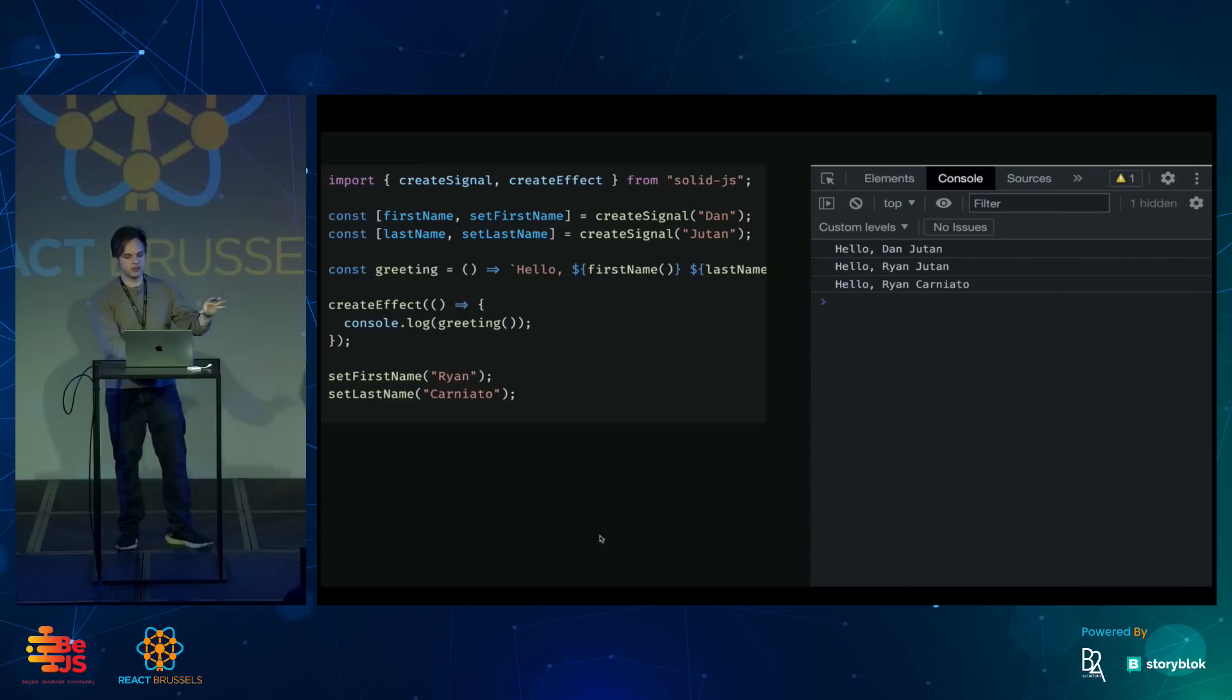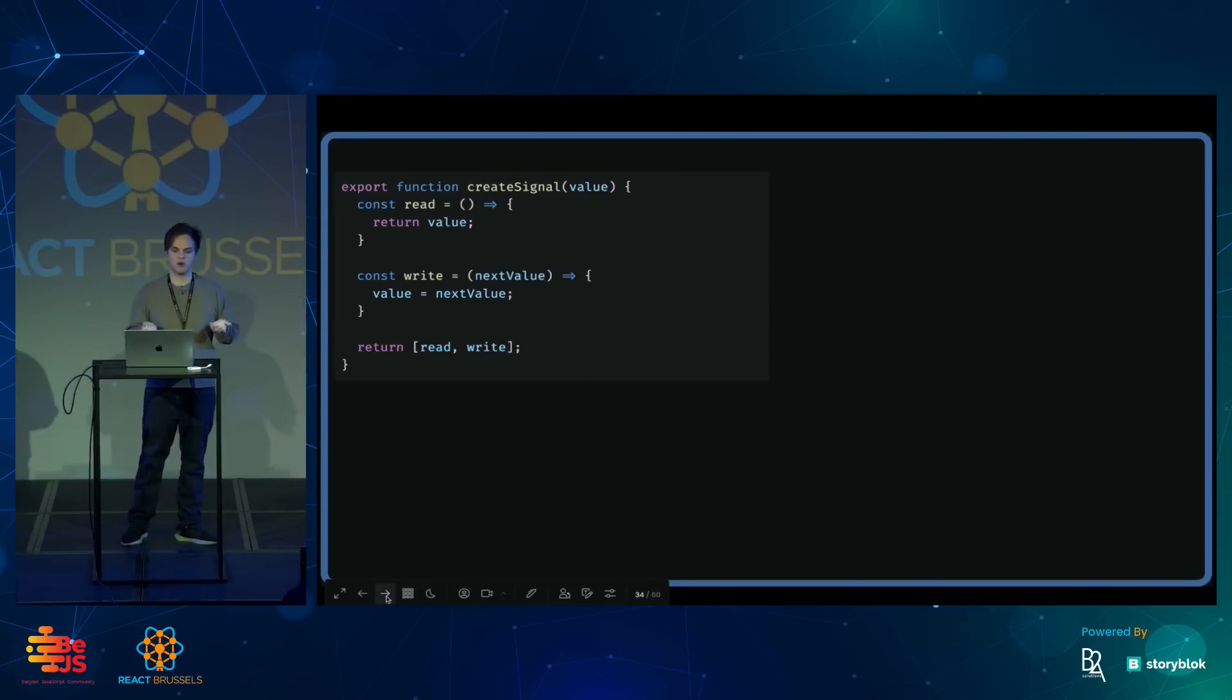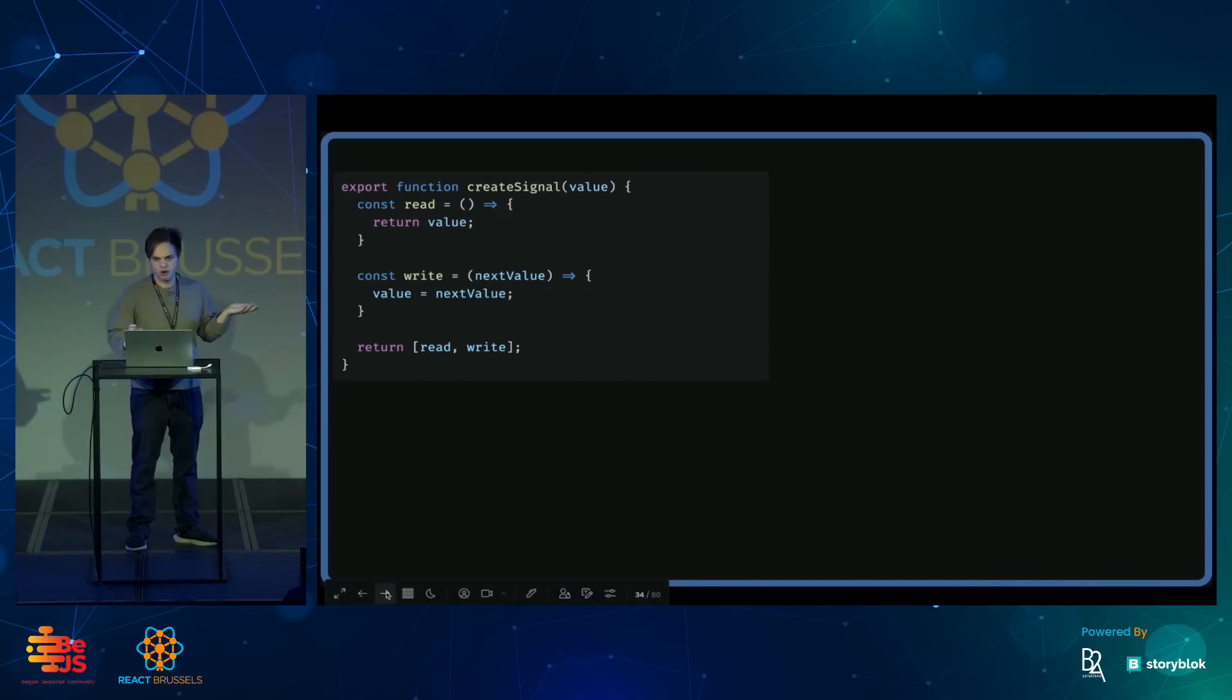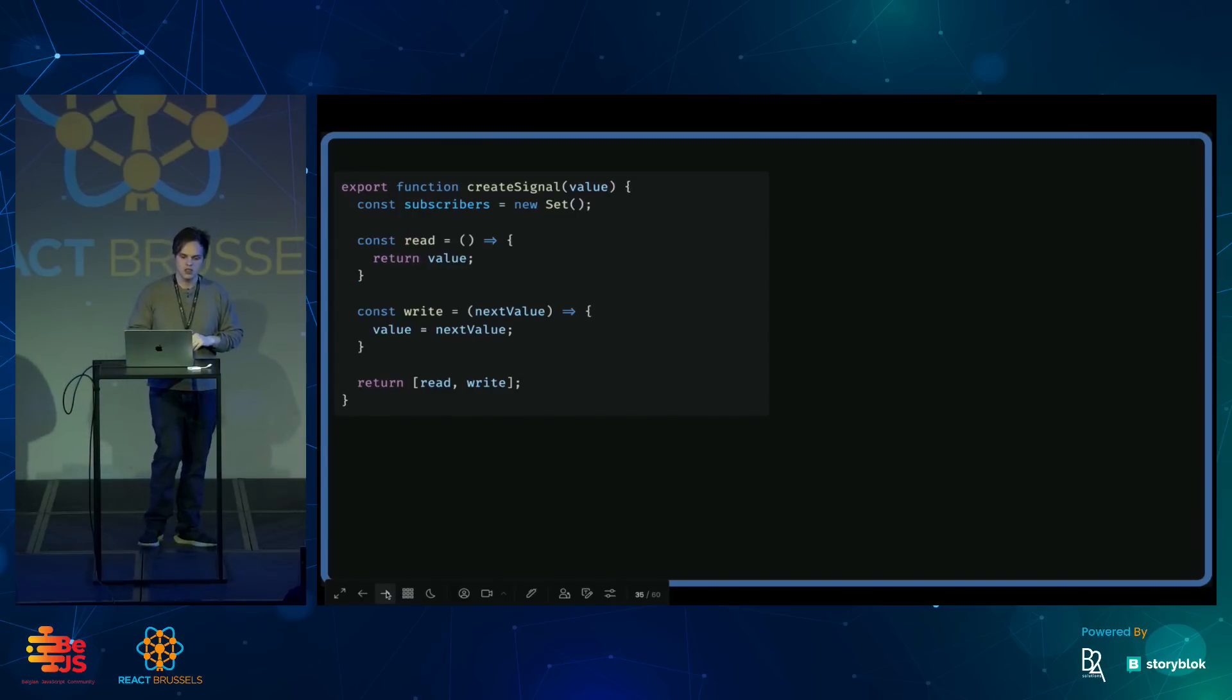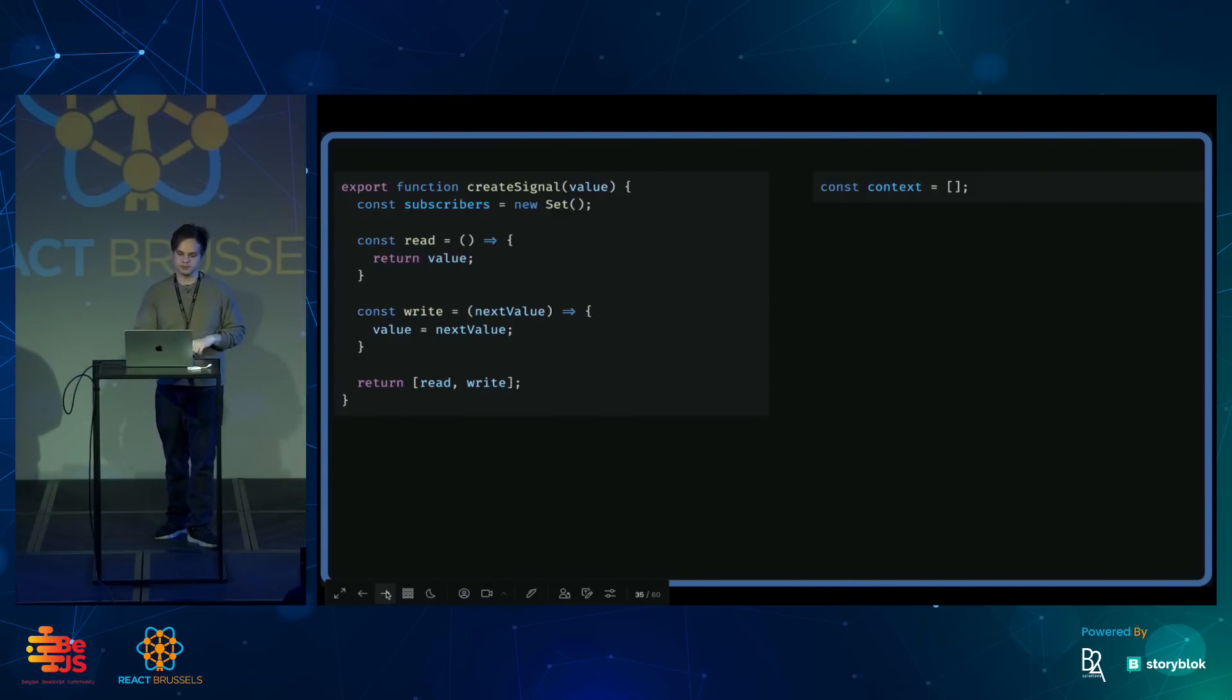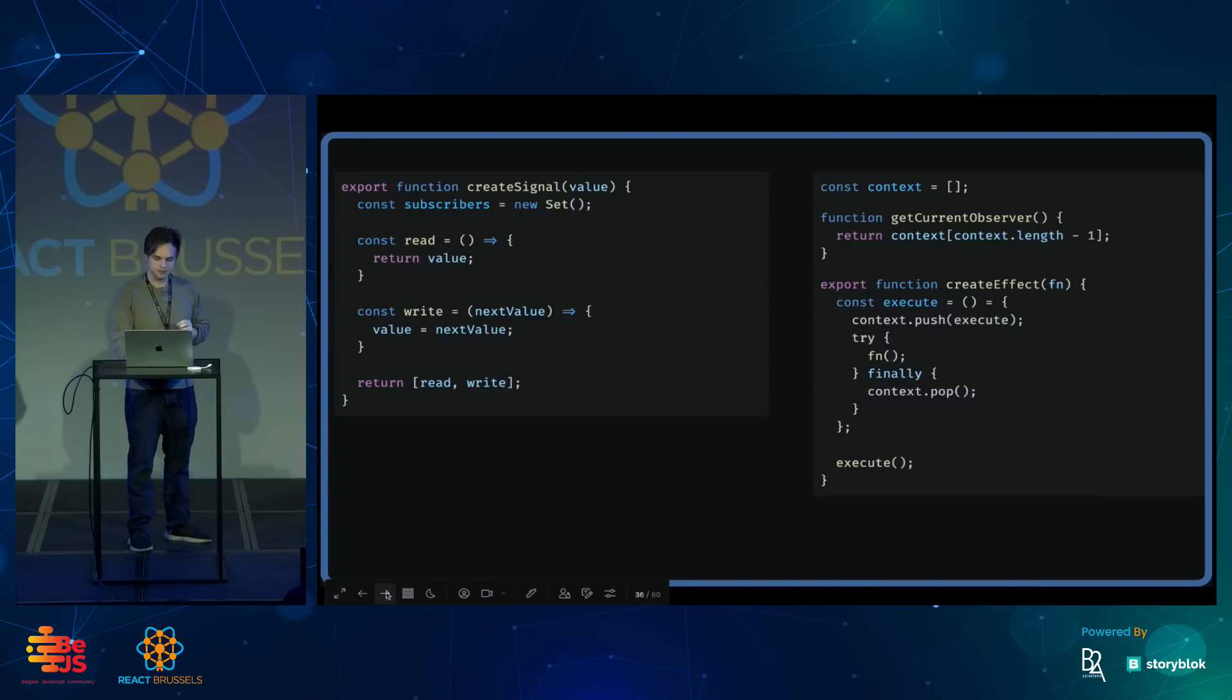Let's peel back the curtain a little bit and show some pseudo code as to how this sort of works behind the scenes. At its core, createSignal takes that initial value and lets us read and write to it. But in order for any reactivity to work, it has to keep track of effects that subscribe to it. So, to do this, we'll have a context stack that will just maintain any effects that are currently running. We can have this helper function that just returns the top of that stack.